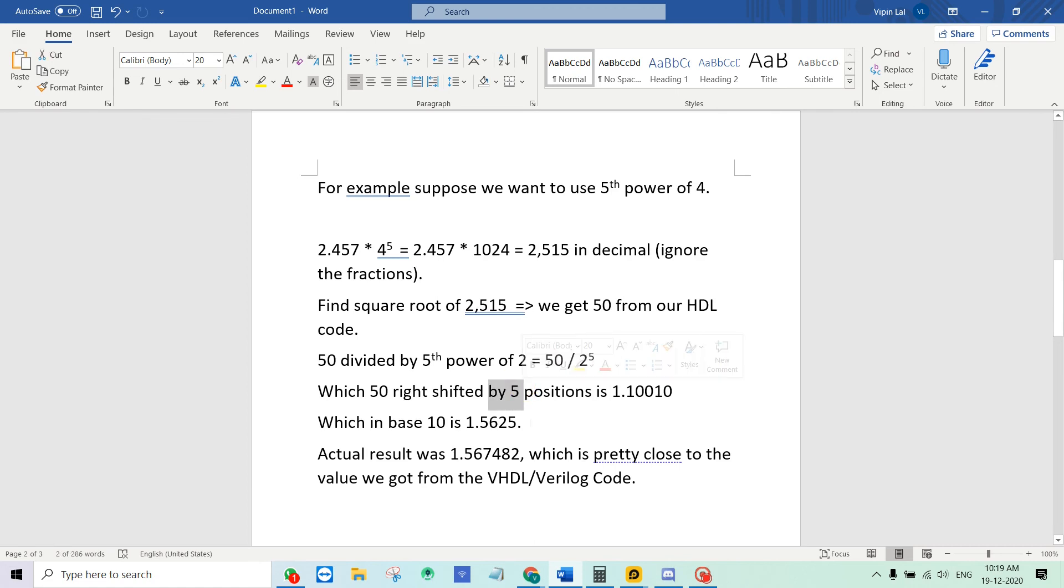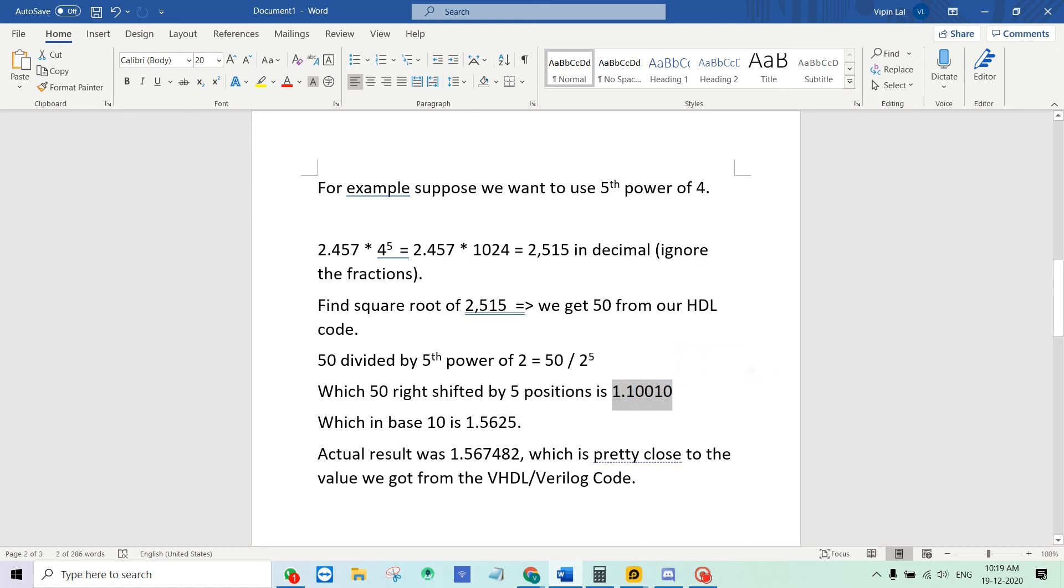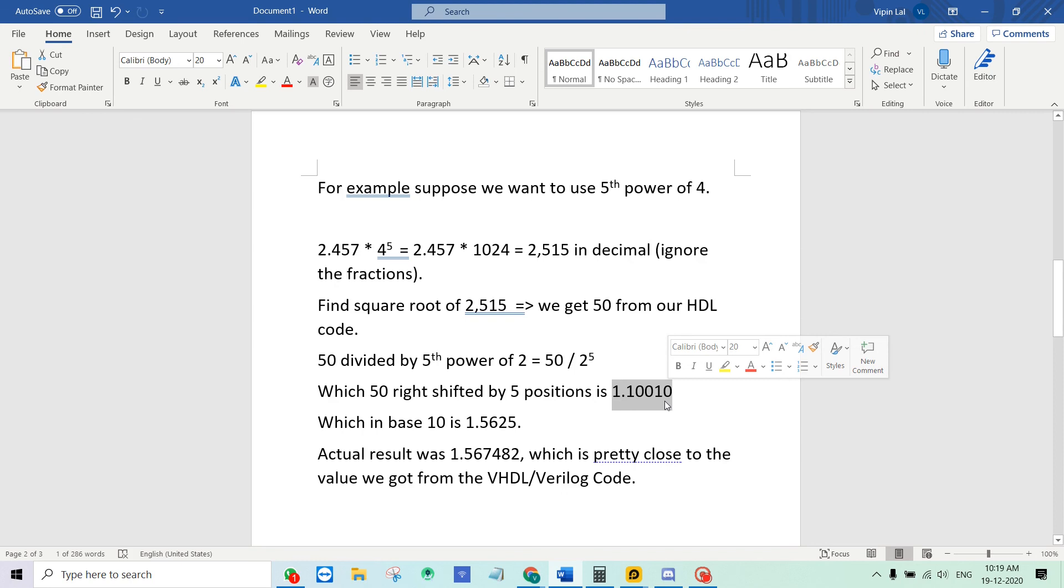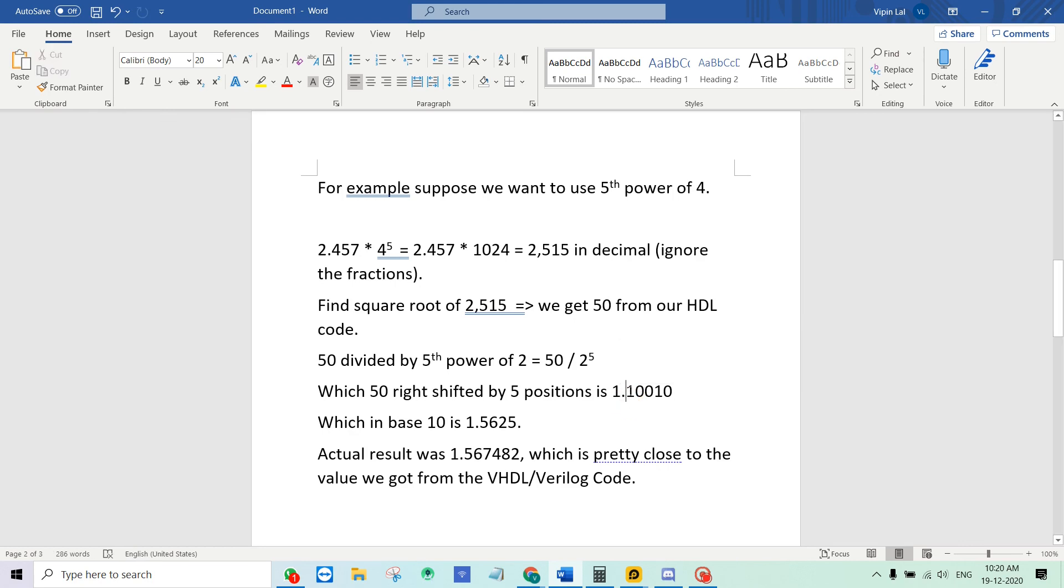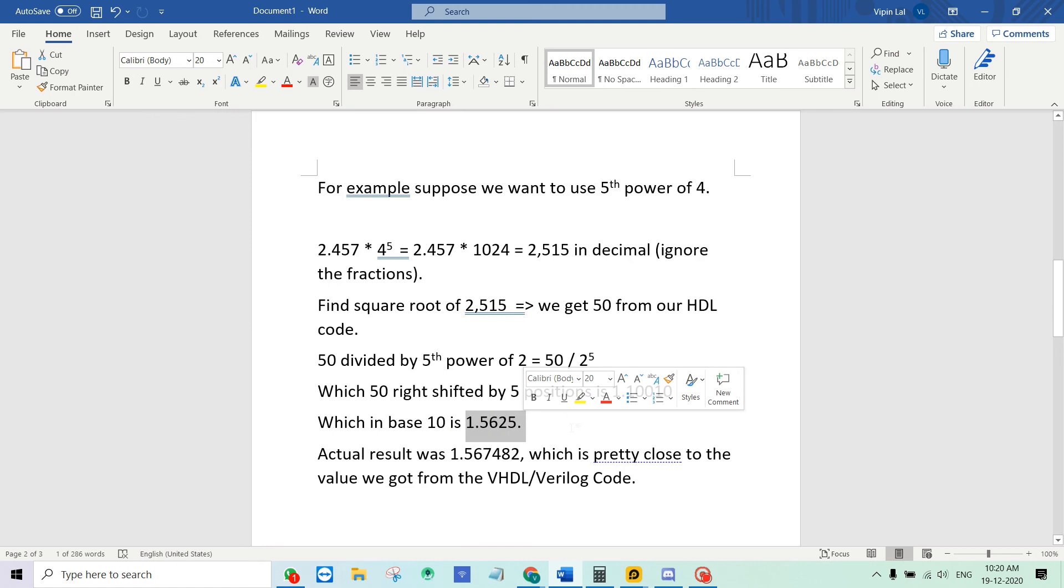Because the exponent is 5. So what we get is this. If you look at this, 110010 is actually the binary equivalent for a decimal number 50. And we right shift and put a dot just after 5 bits. And now if you convert this into a decimal number we will get 1.5625.